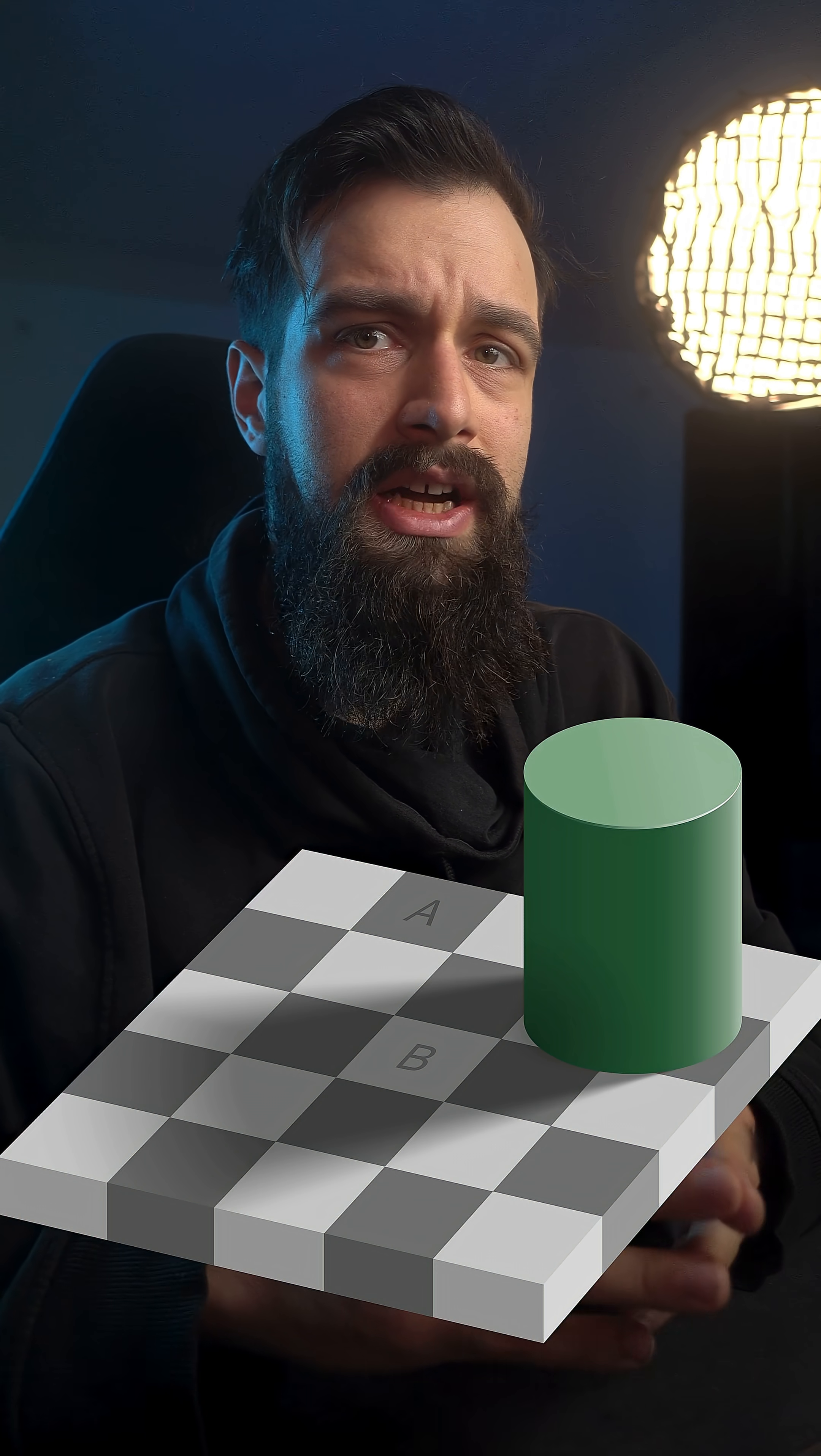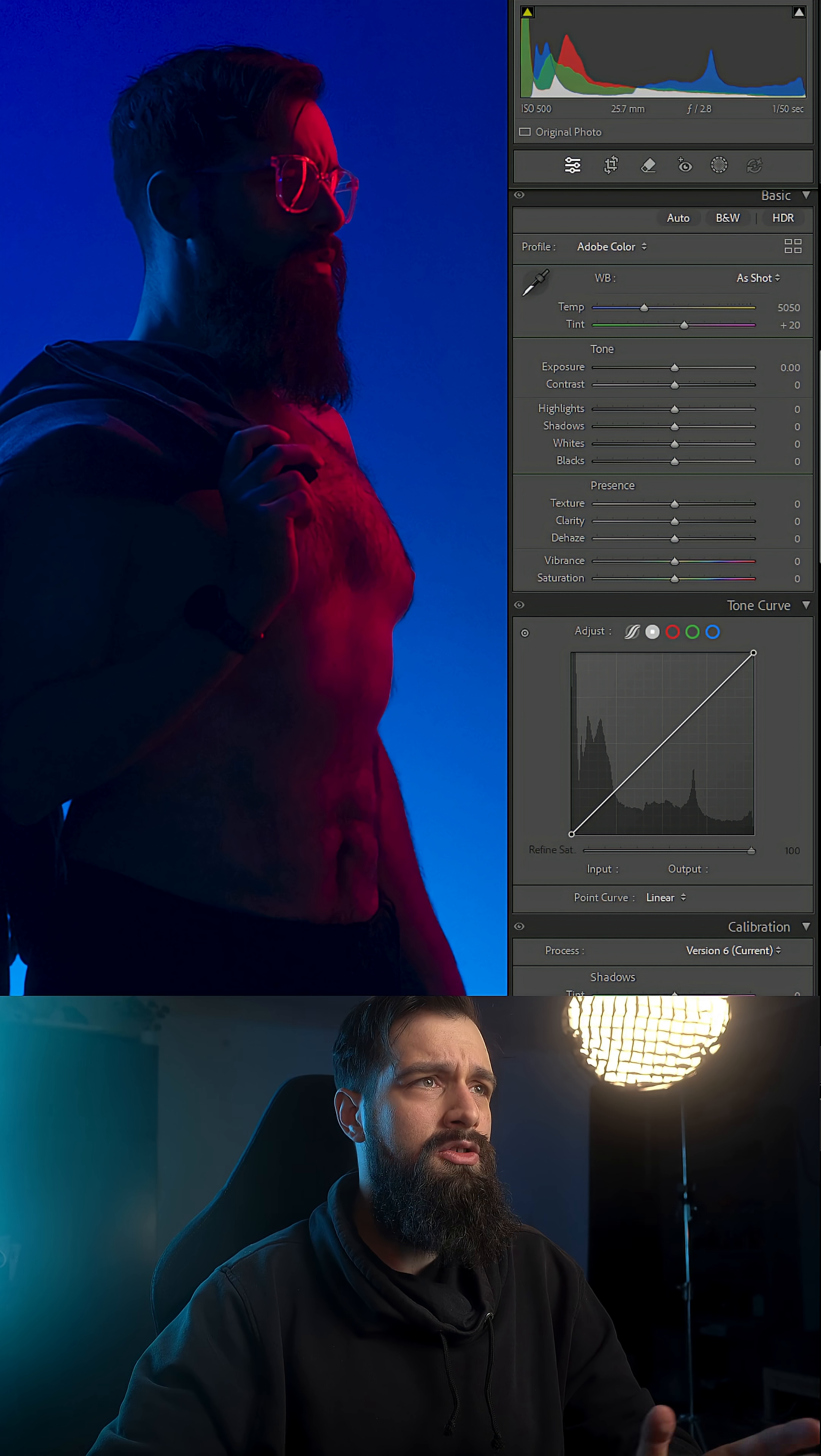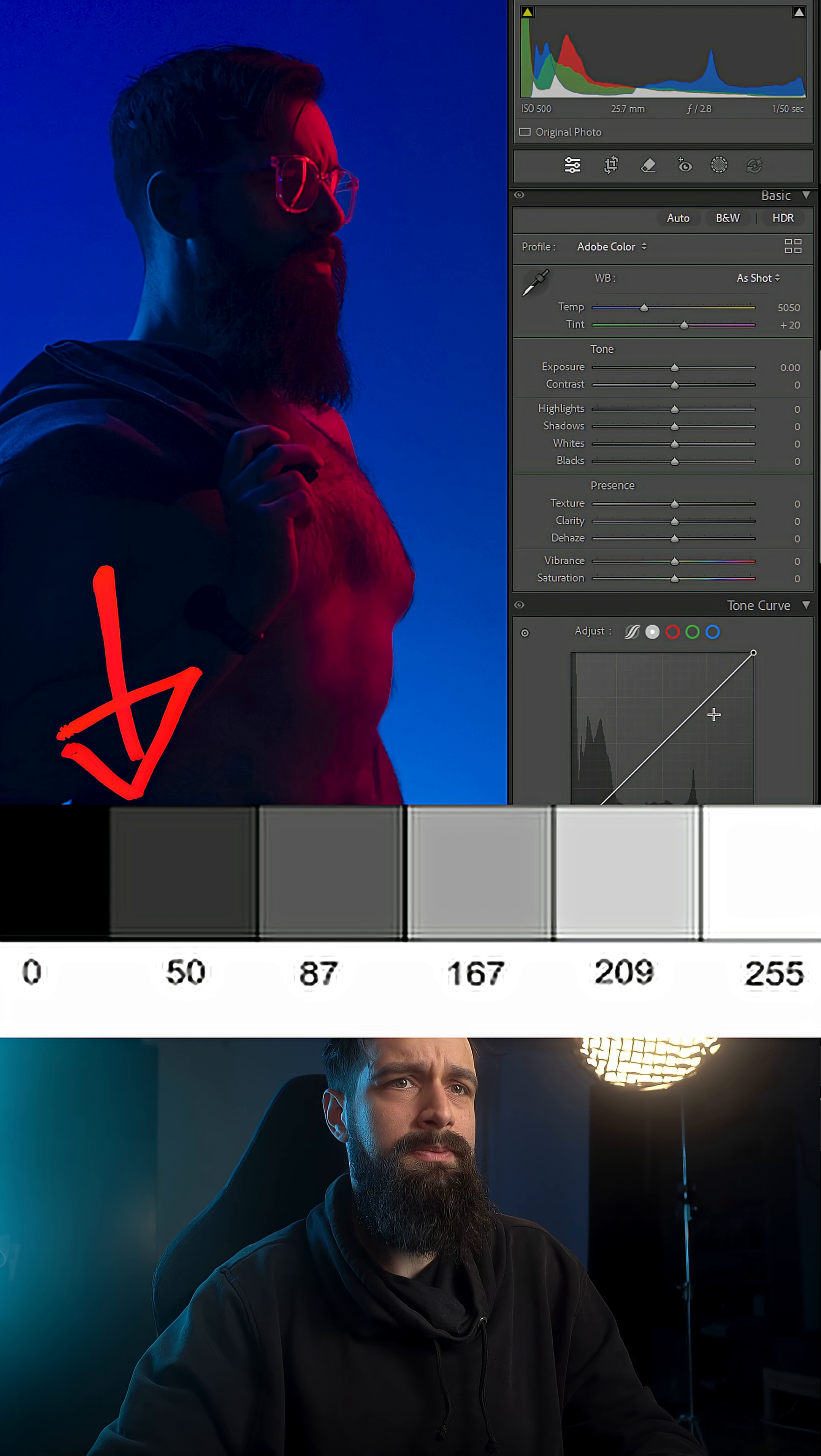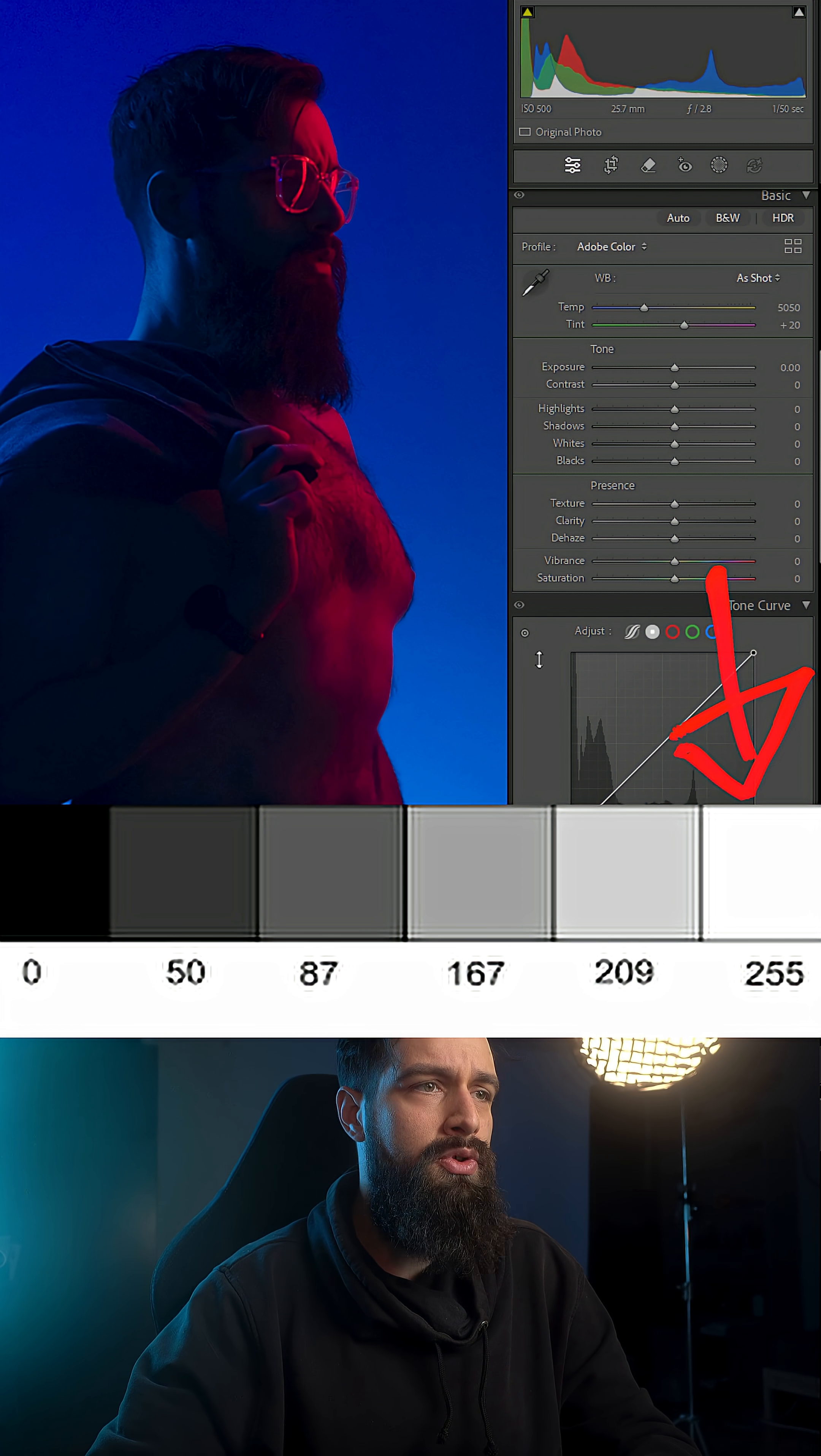And that's because our eyes perceive brightness of an area compared to the stuff around it. But Lightroom perceives light as a scale going from 0, which is pure black, to 255, which is pure white.